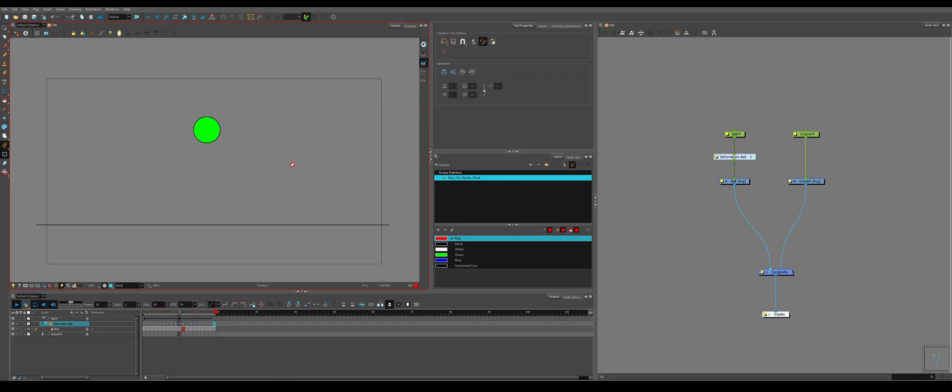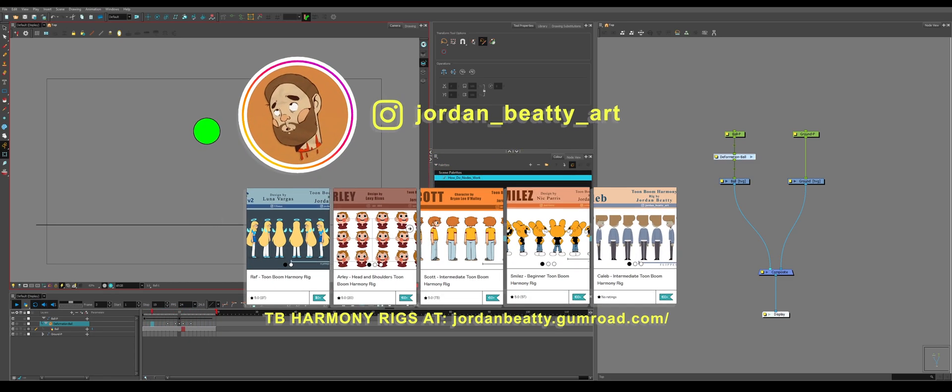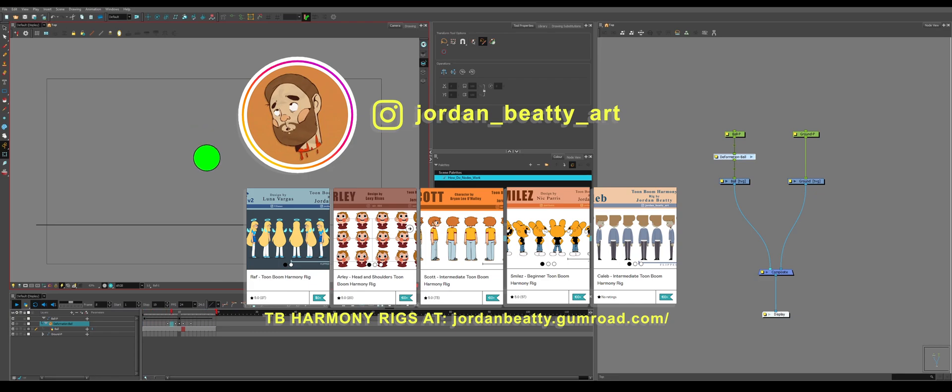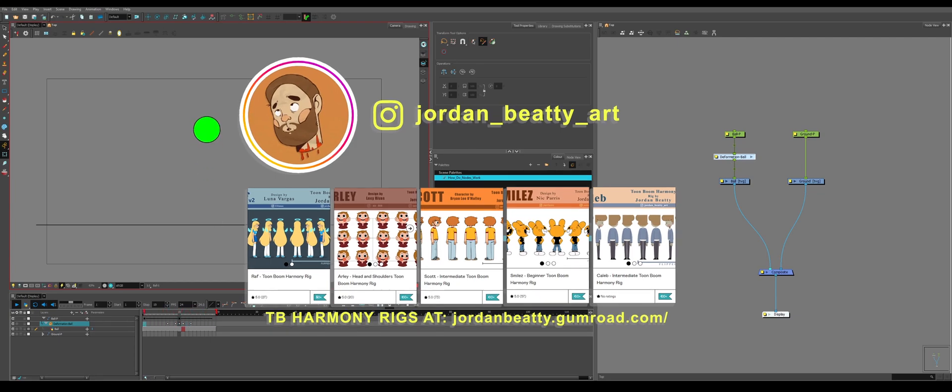So that should wrap up not only this video, but the three preliminary rigging videos that I have covering drawings, pegs, and deformers. With those fundamentals, you should be able to rig pretty much anything. We're going to talk about cutters and pallets and all of the smaller niche things that will make your rigs better in the following videos. I hope you learned something. Thanks for watching.